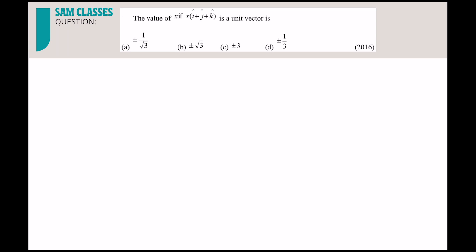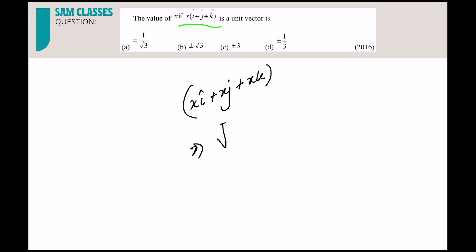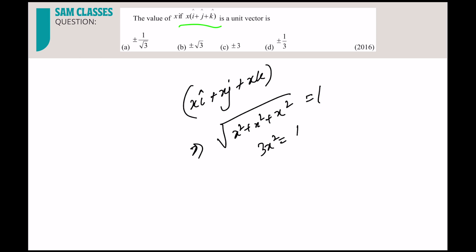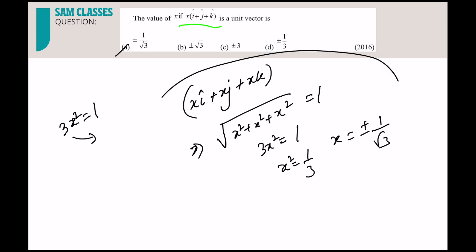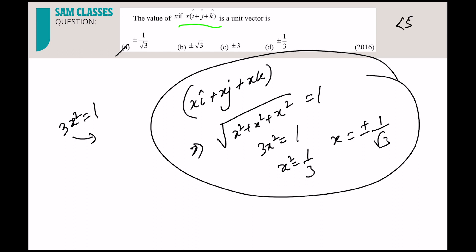Find x such that x(i + j + k) is a unit vector. The vector becomes xi + xj + xk. Its magnitude: √(x² + x² + x²) = 1, so 3x² = 1, giving x = ±1/√3. You can write directly: 3x² = 1 — less than 5 seconds. The time saved here goes toward harder questions.